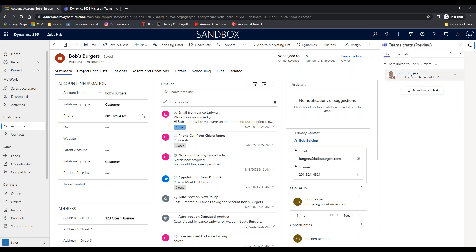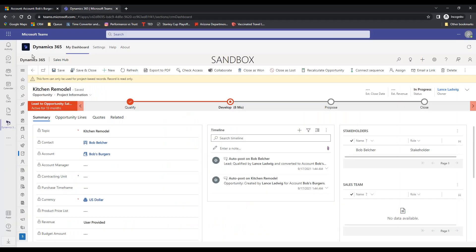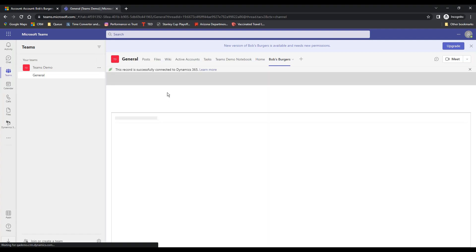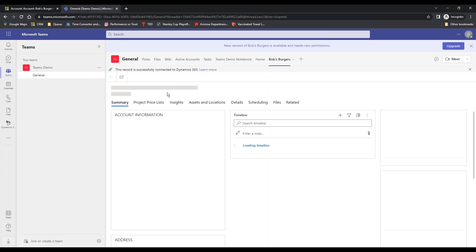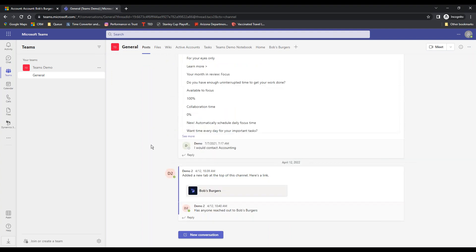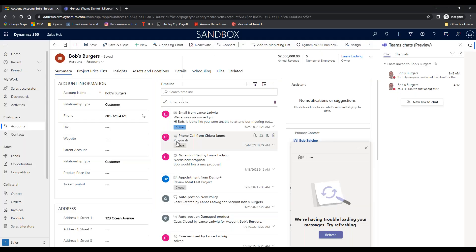And then at that point it went right back up here and it would be in Teams. Go back into general, we'll go posts. And there it is. So I've shared it and I said has anyone reached out to Bob's Burgers? And then voila. So it shows what the conversation is. I can also do it with individuals.